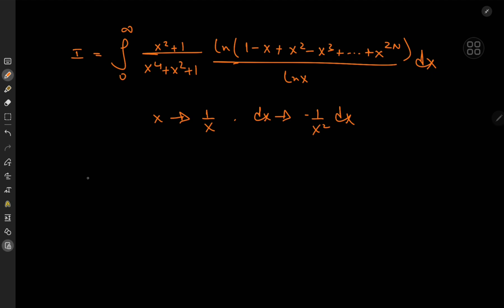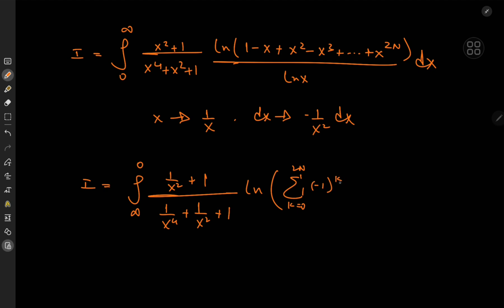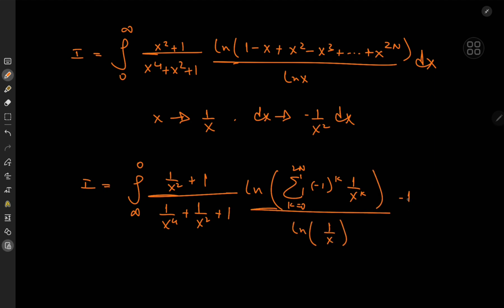That transformation flips the limits as well, so the lower limit is now infinity and the upper limit is zero. We get (1/x² + 1) over (1/x⁴ + 1/x² + 1) times the logarithm of the sum over k from 0 to 2n of (−1)^k times (1/x)^k, over log(1/x), times the factor of −1/x² dx.